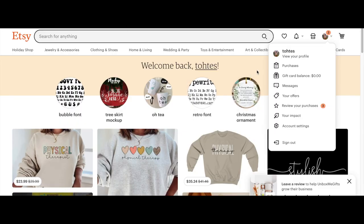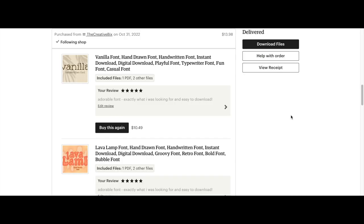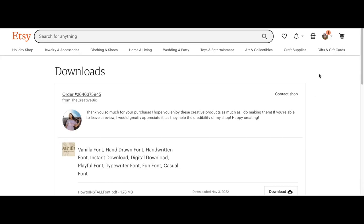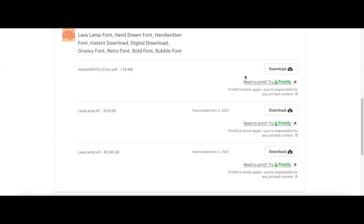Download fonts onto your computer. Once you buy your font, go to your purchases. From there you should see your download files button and click that to go to the next page.